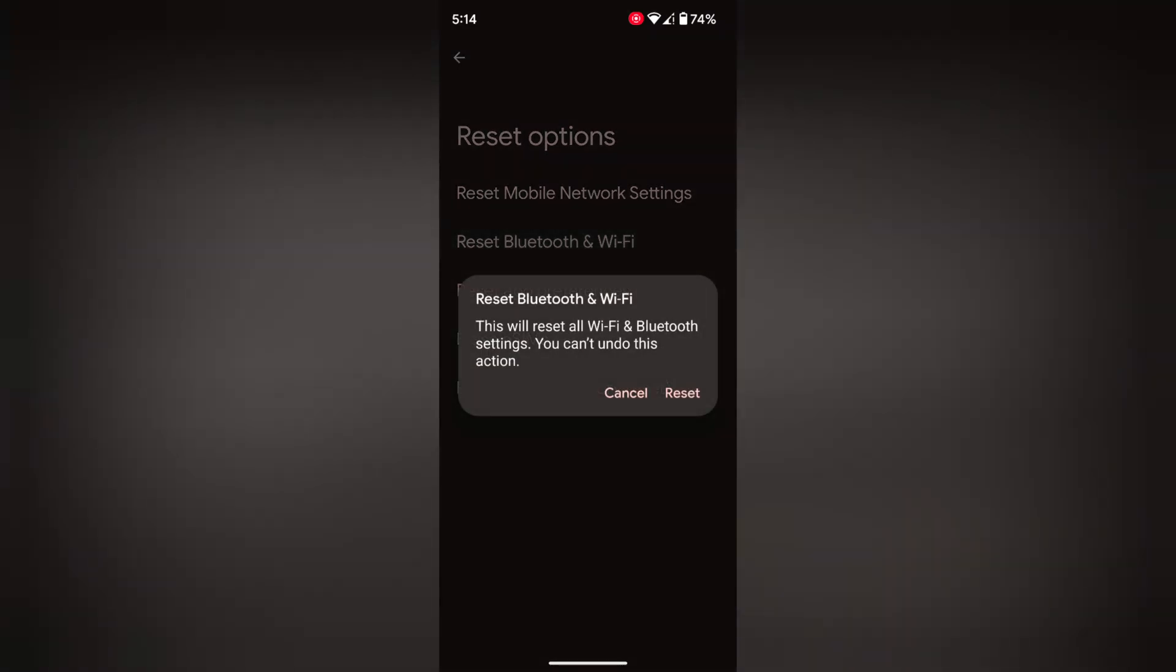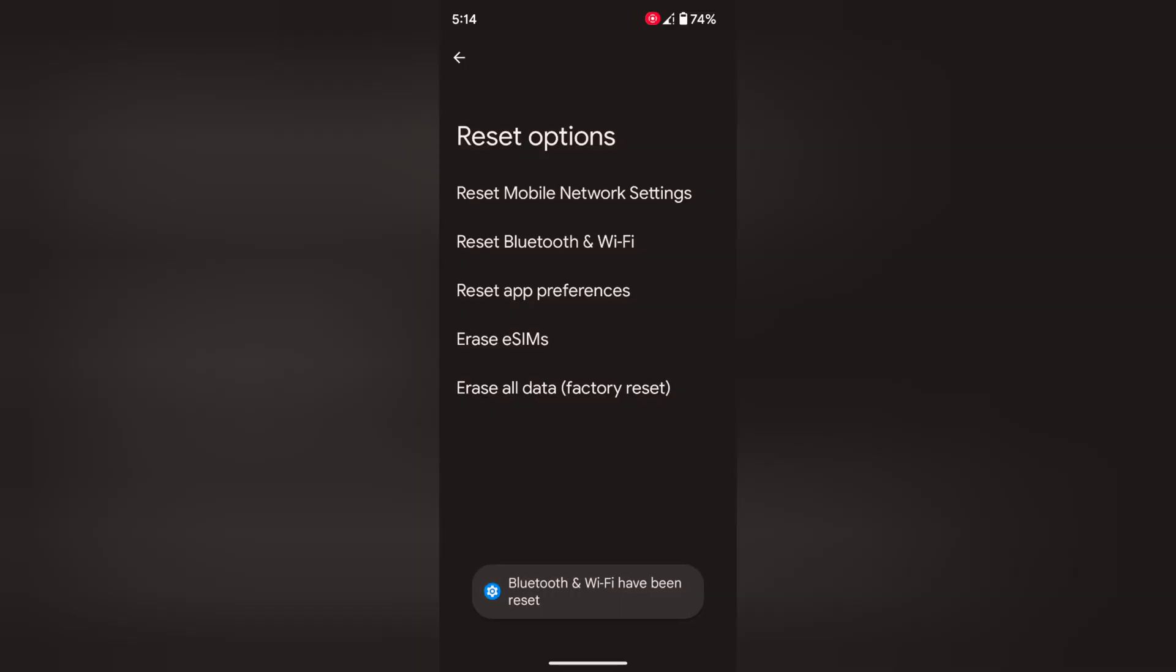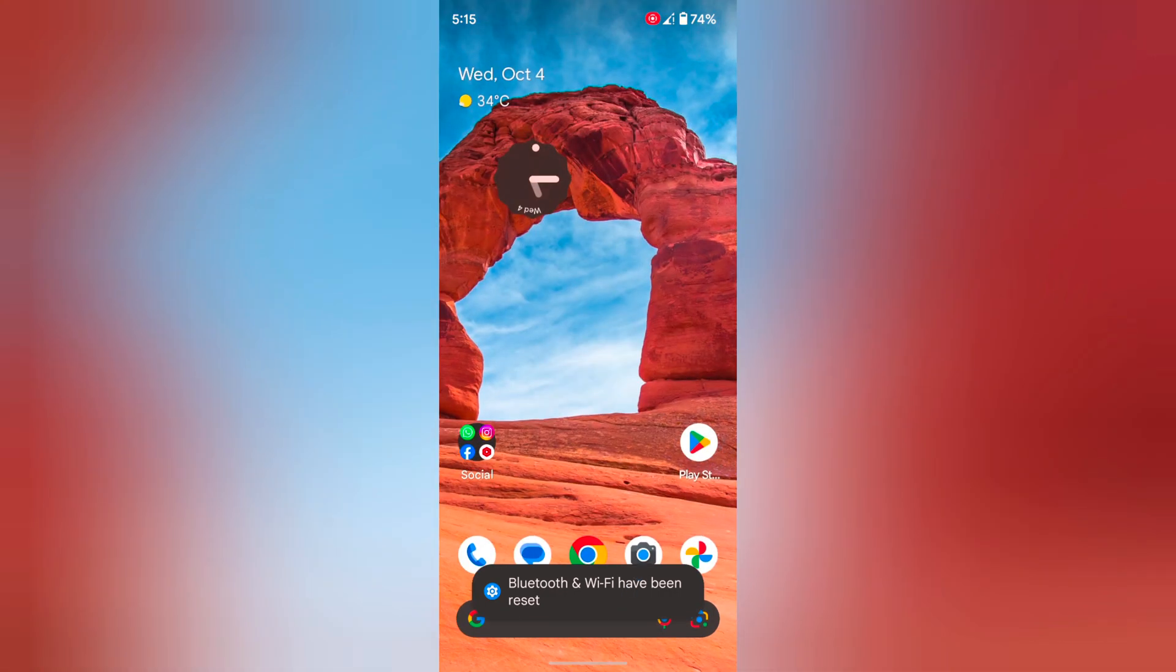It will reset all Bluetooth and Wi-Fi settings. Tap on reset. Now you can see Wi-Fi disabled or turned off and Bluetooth pairs removed from your device. To use Wi-Fi and Bluetooth, you need to set up again.